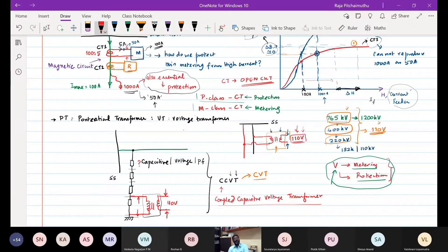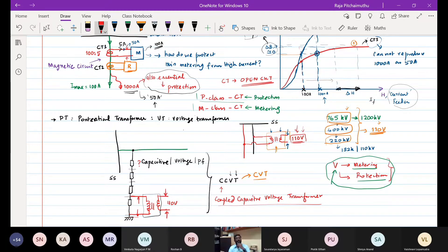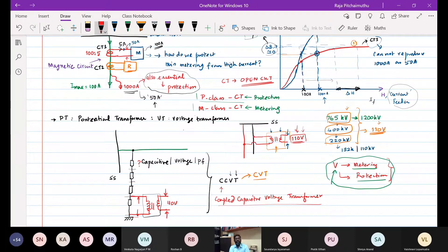The reverse rule applies to voltage transformers: never short-circuit the secondary of an operating VT. In a VT, voltage is stepped down, so the secondary current is comparatively higher than the primary current; short-circuiting would cause excessive current. While no one intentionally creates a short circuit, people may carelessly try to disconnect (open-circuit) a CT secondary, which is the real danger. Never open-circuit an operating CT secondary; never short-circuit an operating VT secondary.